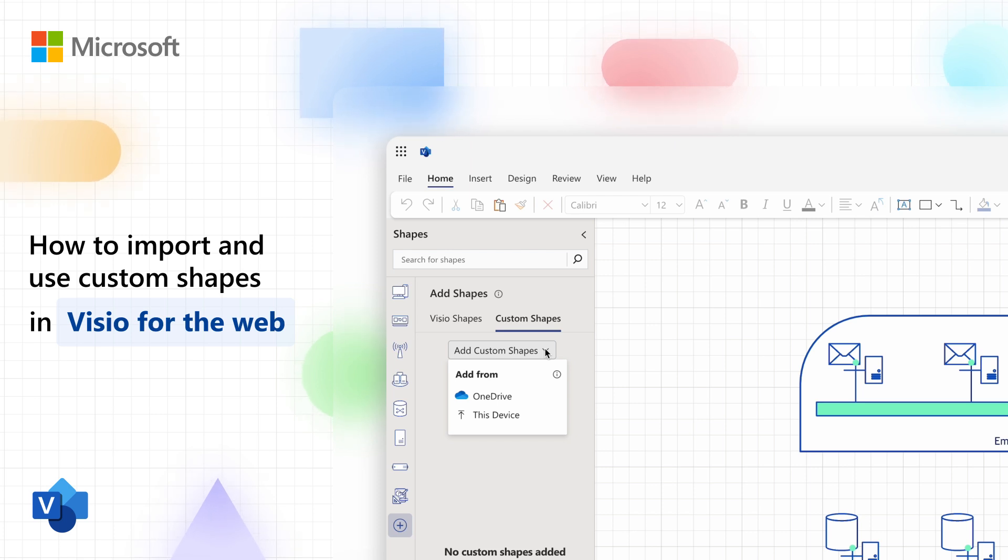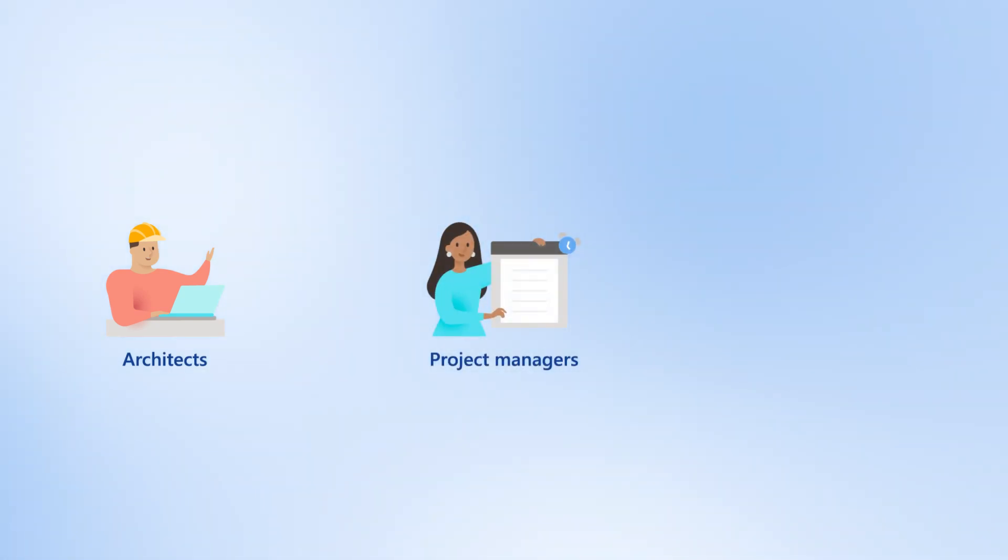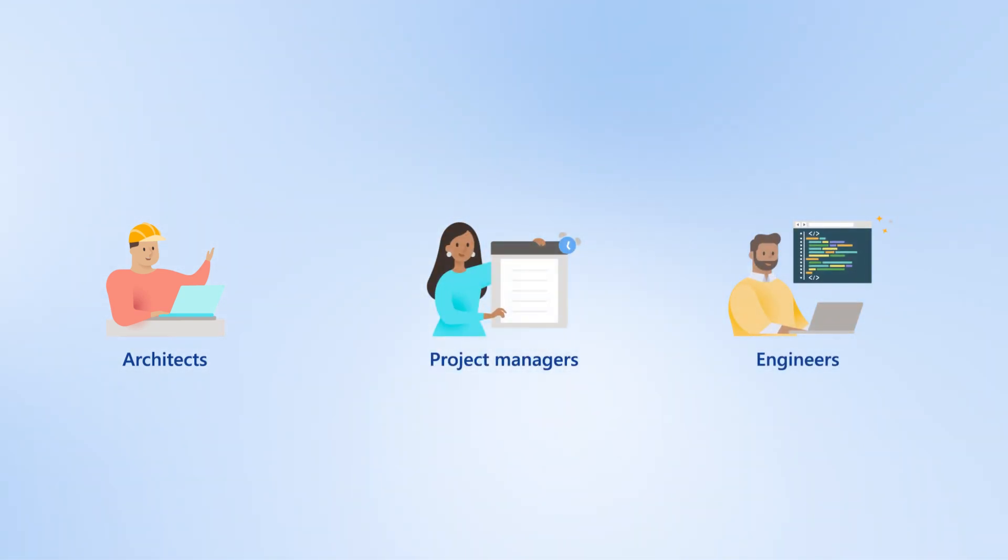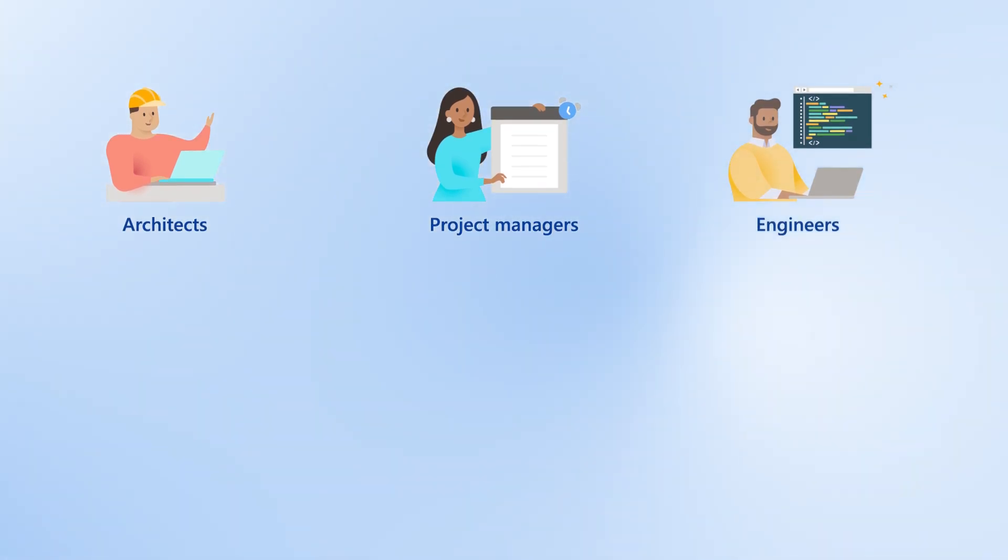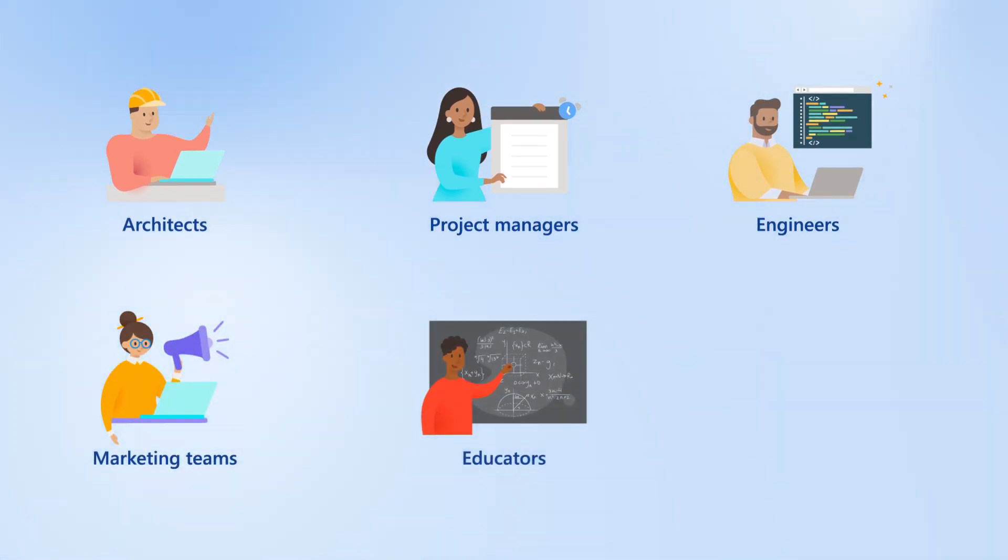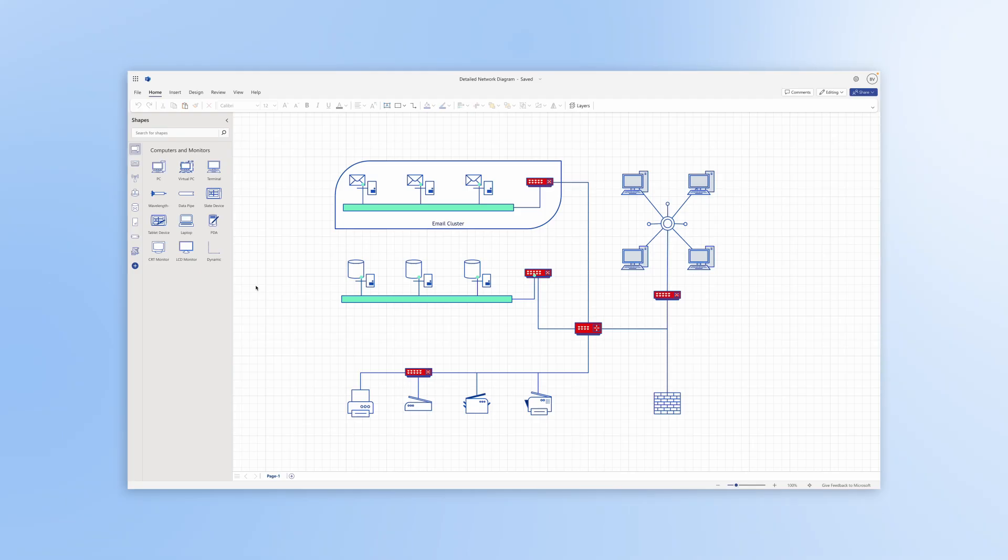Custom shapes can benefit diverse user personas like enterprise architects, project managers, and engineers by enabling them to create detailed, standard-compliant diagrams. Additionally, marketing teams, educators, and consultants can use these shapes to produce visually appealing, impactful diagrams tailored to their specific needs.